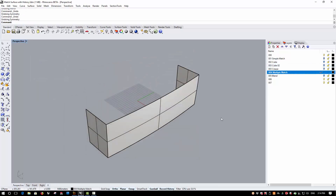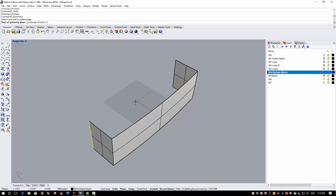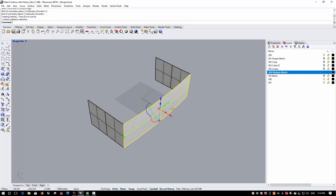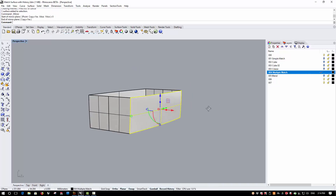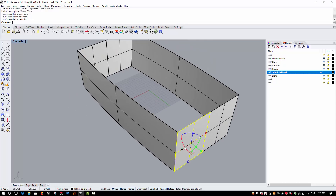Finally, let's take a look at how the matching enhancements can be combined with other history-enabled commands to make surface editing easier. Here I want to create a symmetrical boundary condition, so my starting point is half of the boundary. I'm going to make sure that history is set to be persistent and run the Symmetry command to create a symmetrical copy of the end panel at both ends. Then I'm going to create a mirrored copy of this side. Now I'm going to apply matching to match the end to the side and this end to this side.